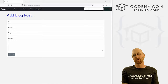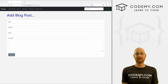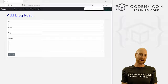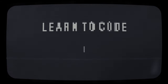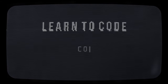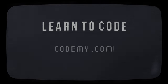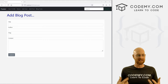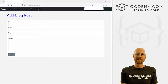What's going on guys, John Elder here from Codemy.com. In this video, we're going to add our blog post model for our app with Flask and Python. We're going to add the ability to add blog posts to our app.